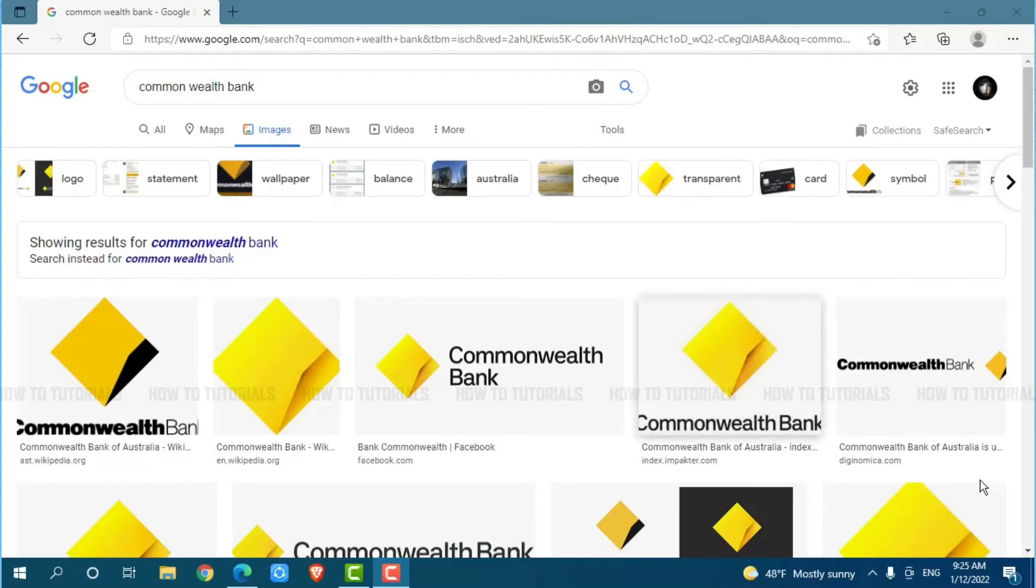Hello everyone, welcome back to a new tutorial video on how you can sign into the online banking account of Commonwealth Bank.